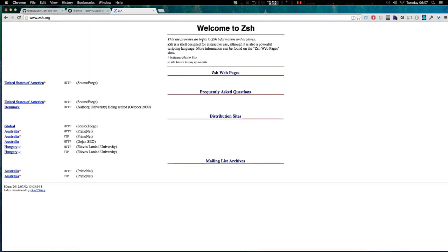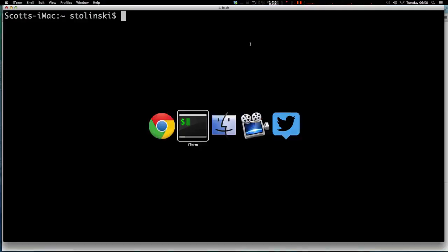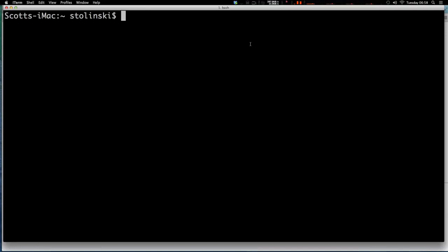So ZSH is Z Shell. It's basically an alternative to using bash and it's a powerful scripting language. So basically, when you type in your commands in terminal, usually you're using bash, right? But ZSH is just a little bit different.